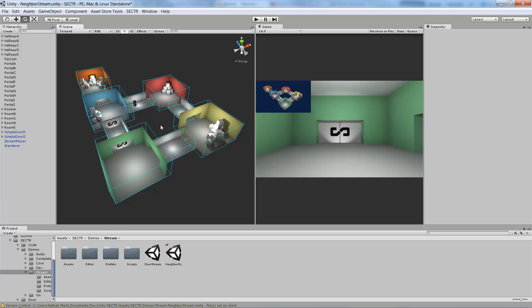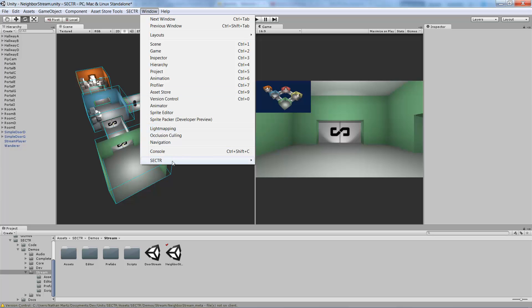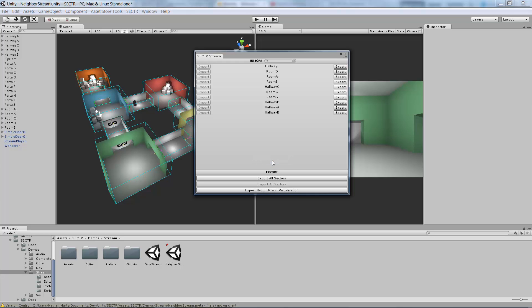With those two components set up, the last thing we need to do is export our world. To do that, we go to Window, Sector, and Stream. This is the stream window, which is an import-export GUI for all the sectors in your scene. We're going to just click the Export All Sectors button, and they'll be ready to play.